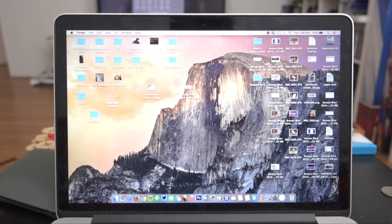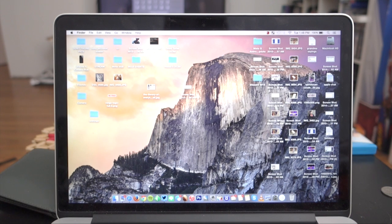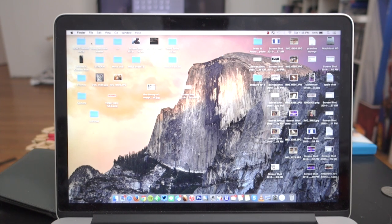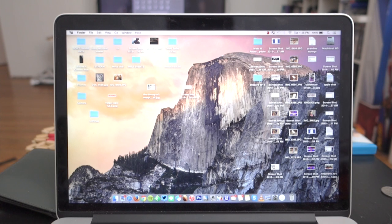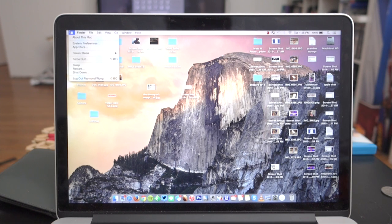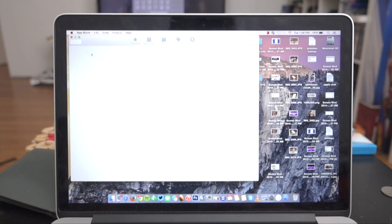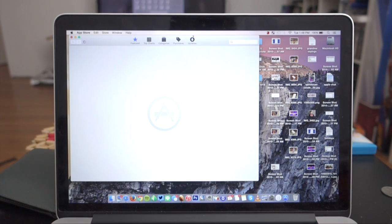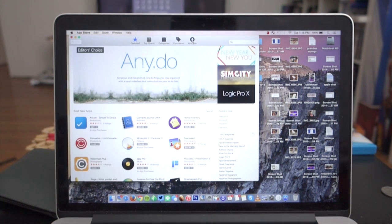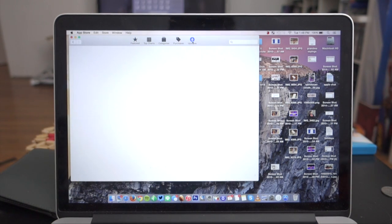For those who want to know, I am running a 2014 MacBook Pro Retina 13-inch. To update, we're just going to hit this Apple button up here and go to the App Store. It should be available in the update section.